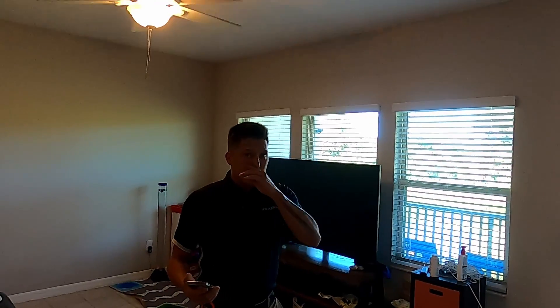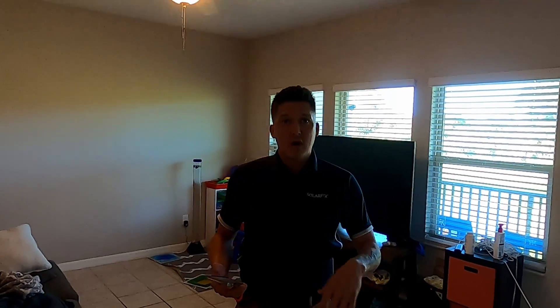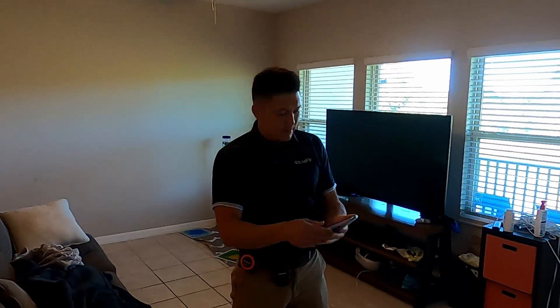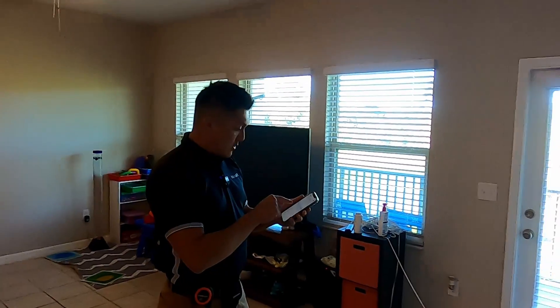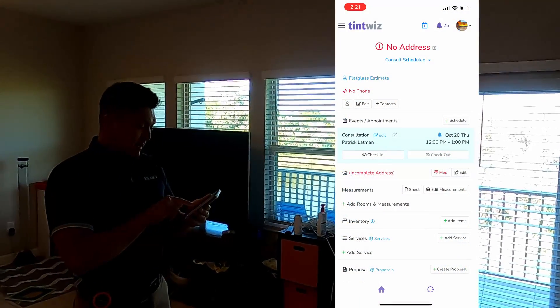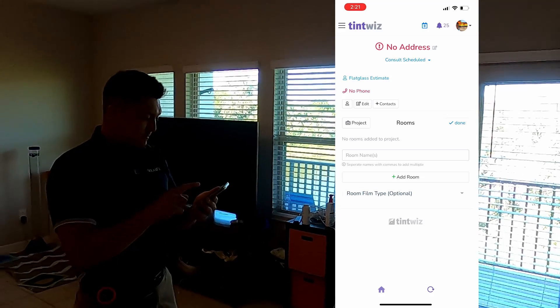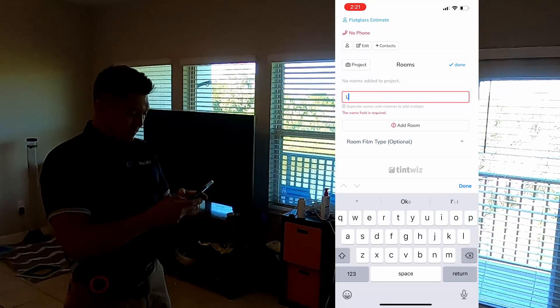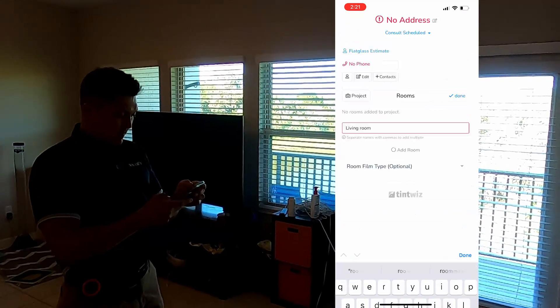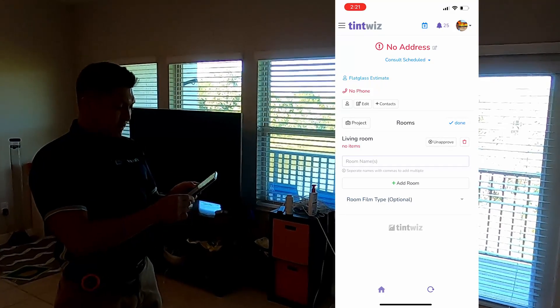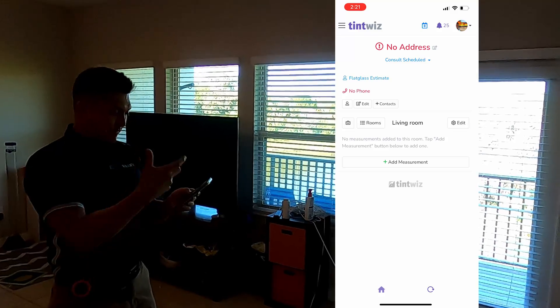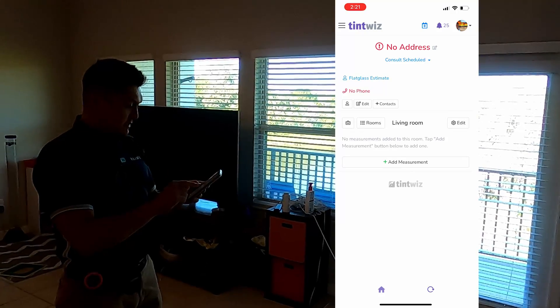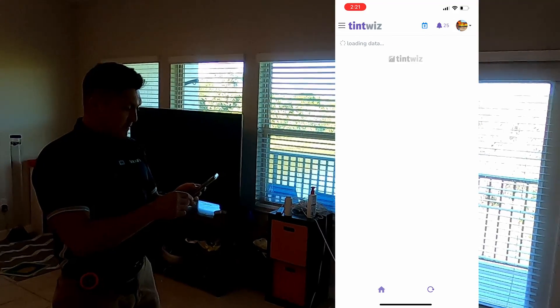Now we're in the living room area and I'm going to start taking measurements for all the windows. The client has walked off while we do our thing. I went ahead and pulled up the appointment through the TintWiz app. We're going to go into rooms under measurements, add rooms and measurements, and then go to add rooms. Let me name the room — let's call this 'living room' — and then add room. Now we've created the living room and we're going to go ahead and add measurements.